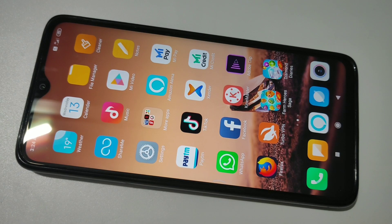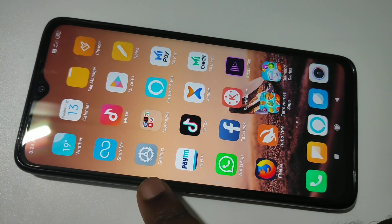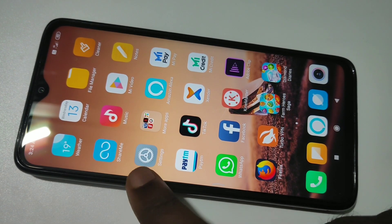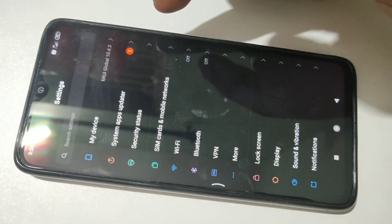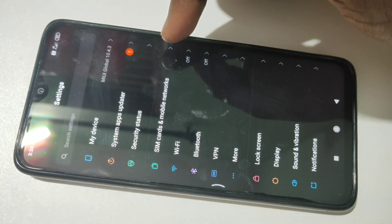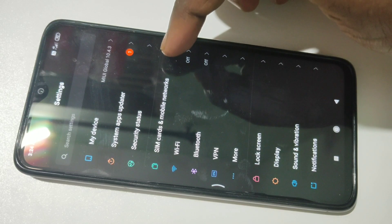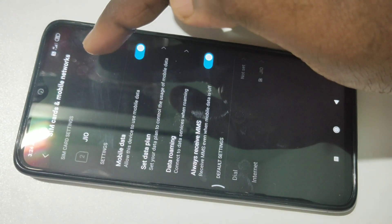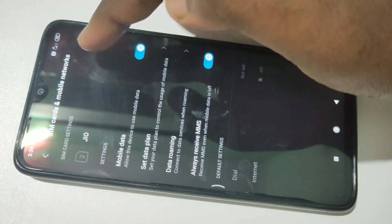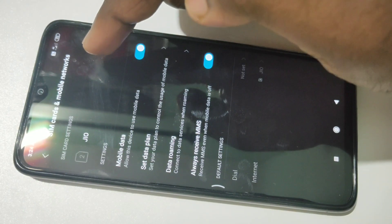This video shows how to reset APN settings. In your phone go to Settings, tap on Settings, then tap on SIM cards and mobile networks, then tap on Jio under SIM card settings.